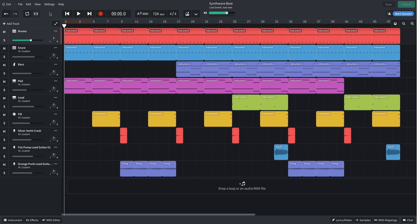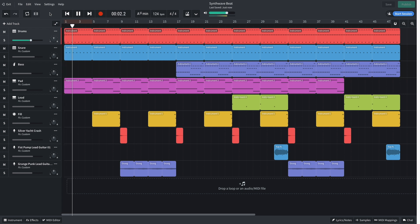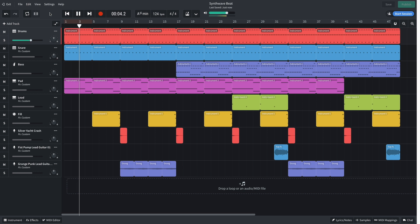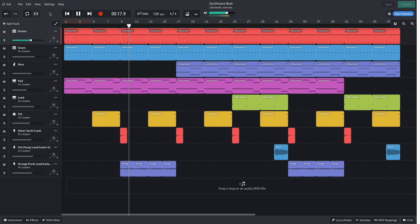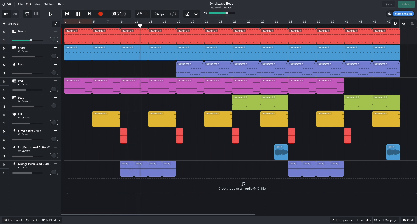For the arrangement, I begin with the beat and pad. Next, the guitar is added. In the next section, the guitar is swapped out for the bass.